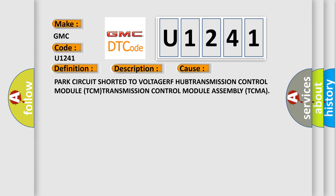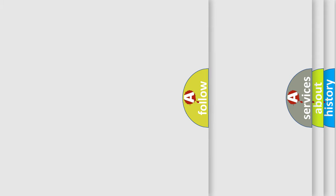This diagnostic error occurs most often in these cases: Park circuit shorted to voltage, RF hub issues, transmission control module TCM problems, or transmission control module assembly TCMA failures.